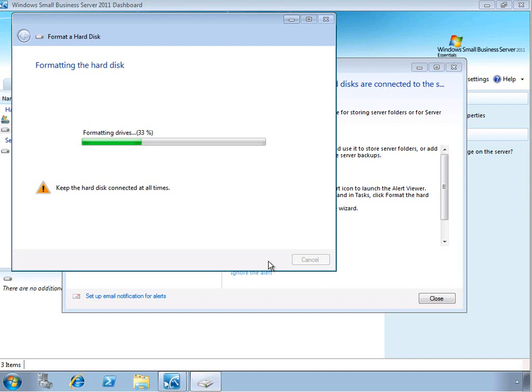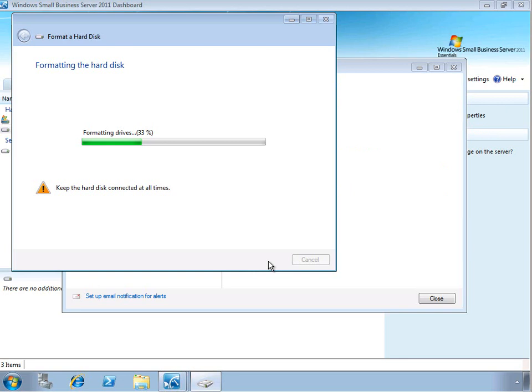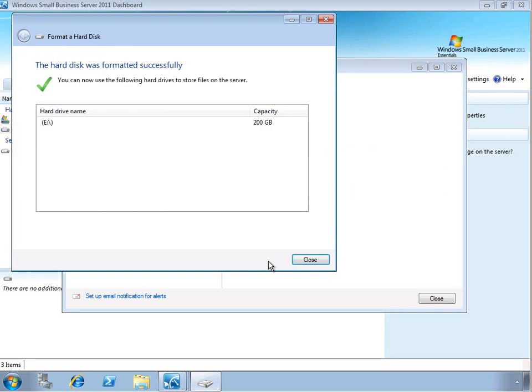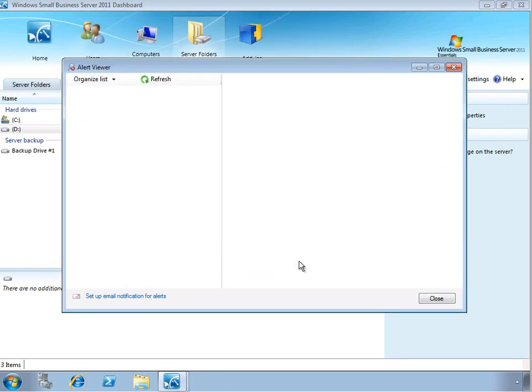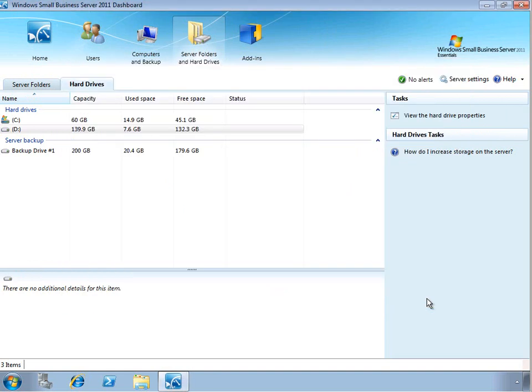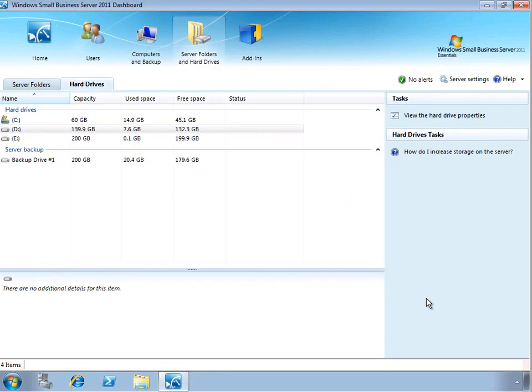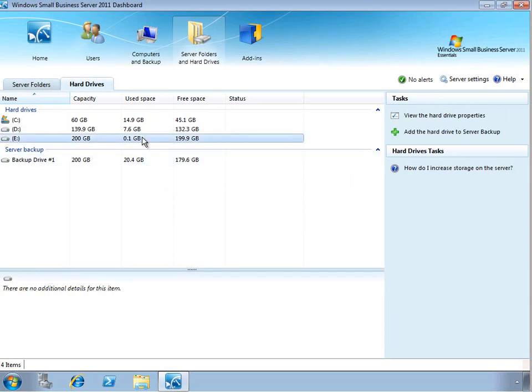So really providing a streamlined, simplified administration experience. So now our hard drive has been formatted and ready to use. We don't have any more alerts in the console, so we'll go ahead and close the alert center. And here we can see that the dashboard has refreshed and we can see the new E drive that we have.